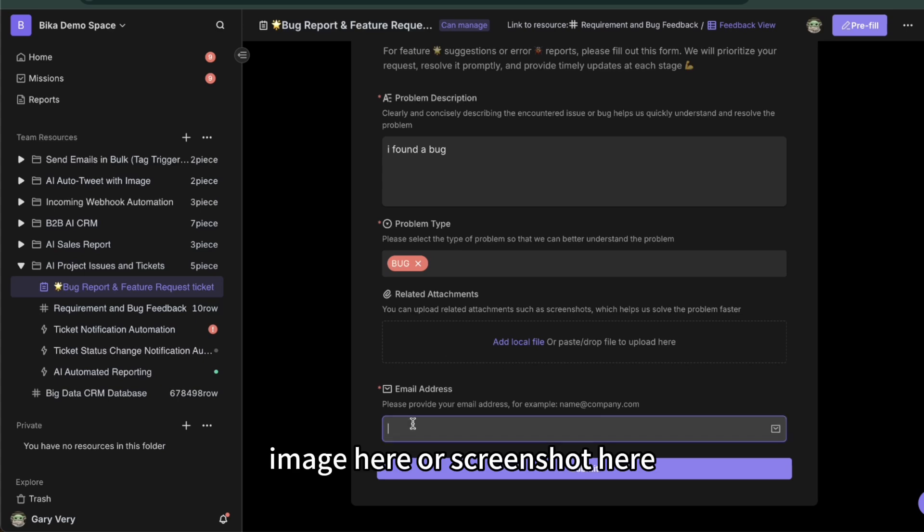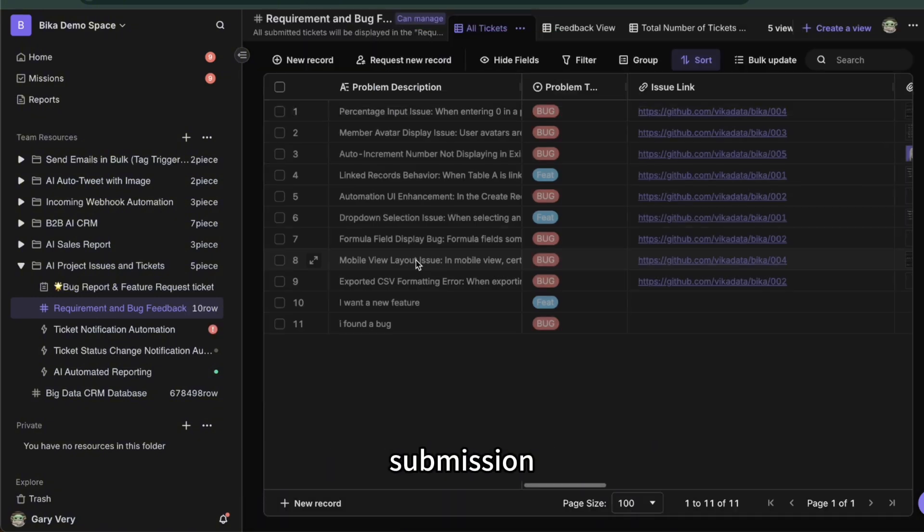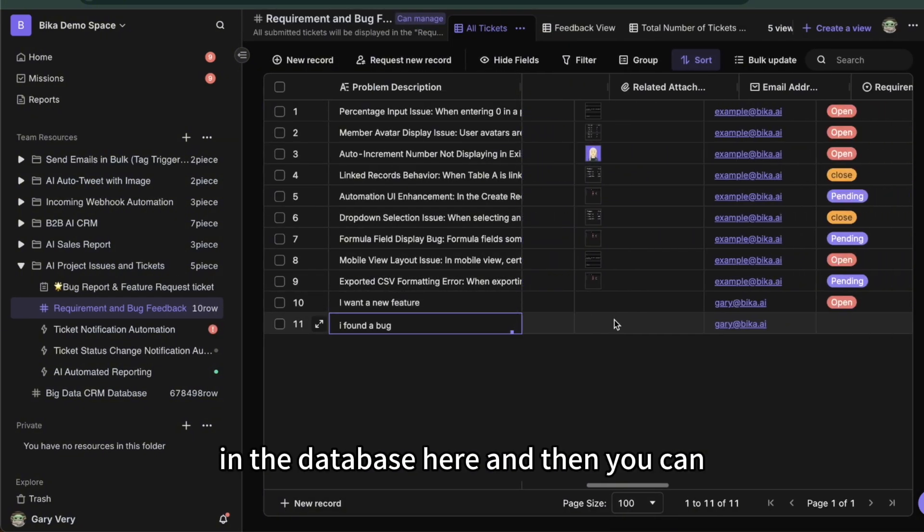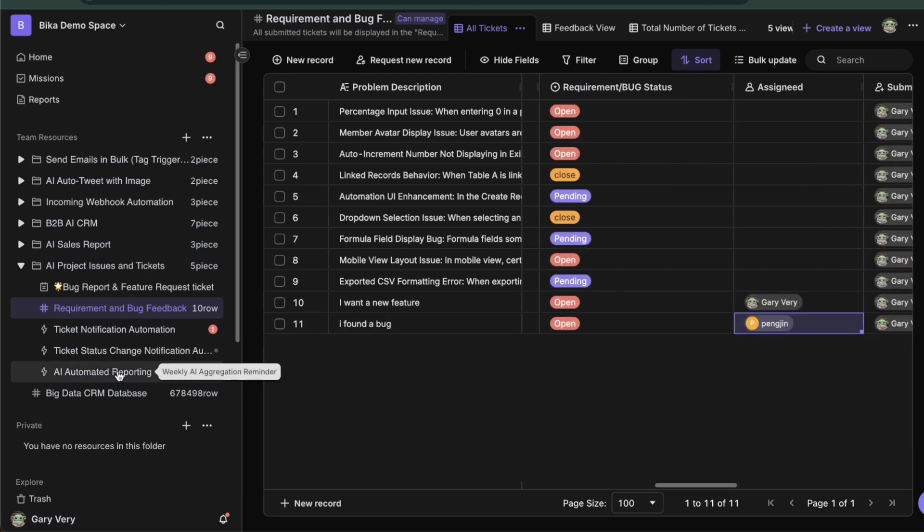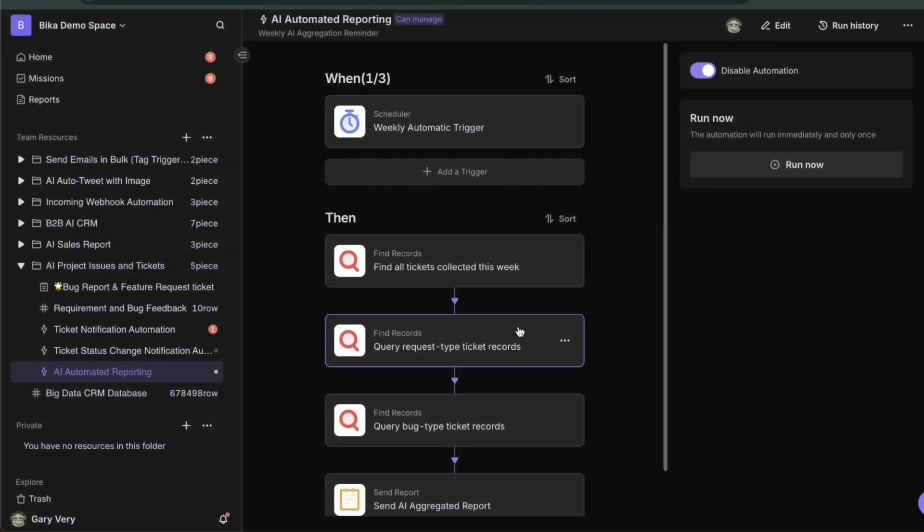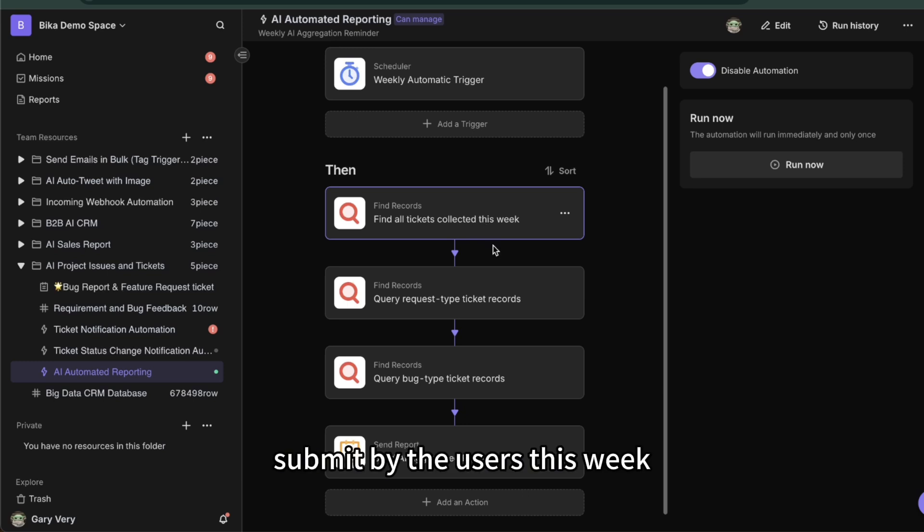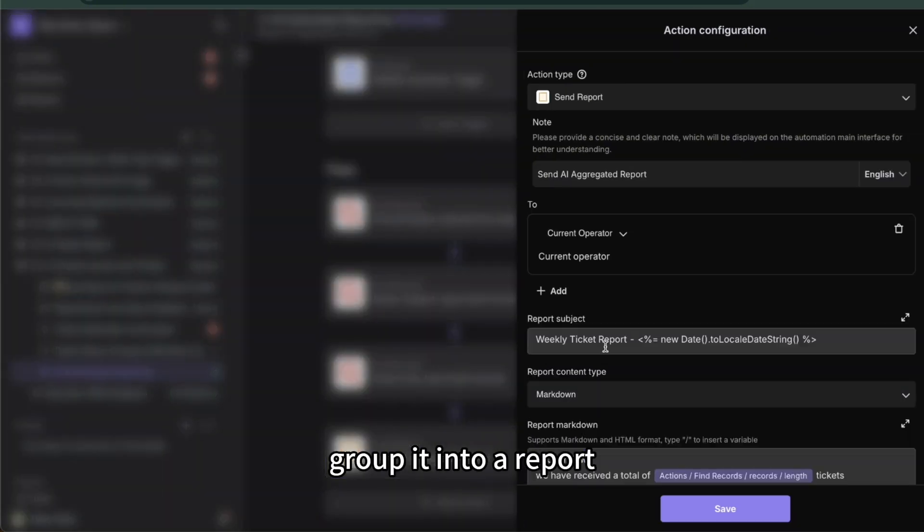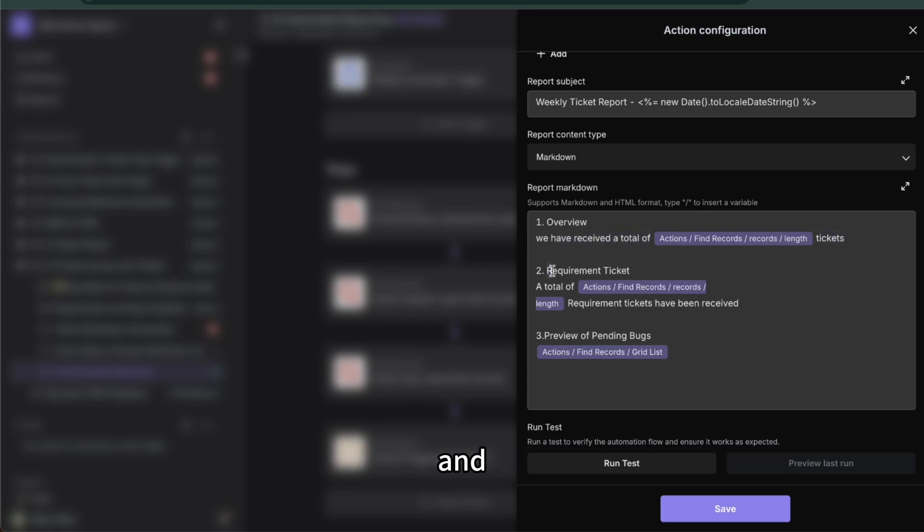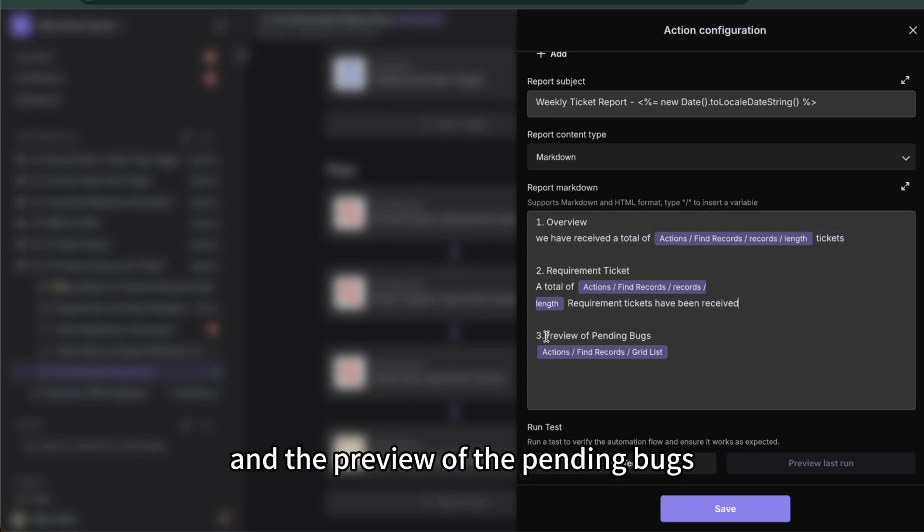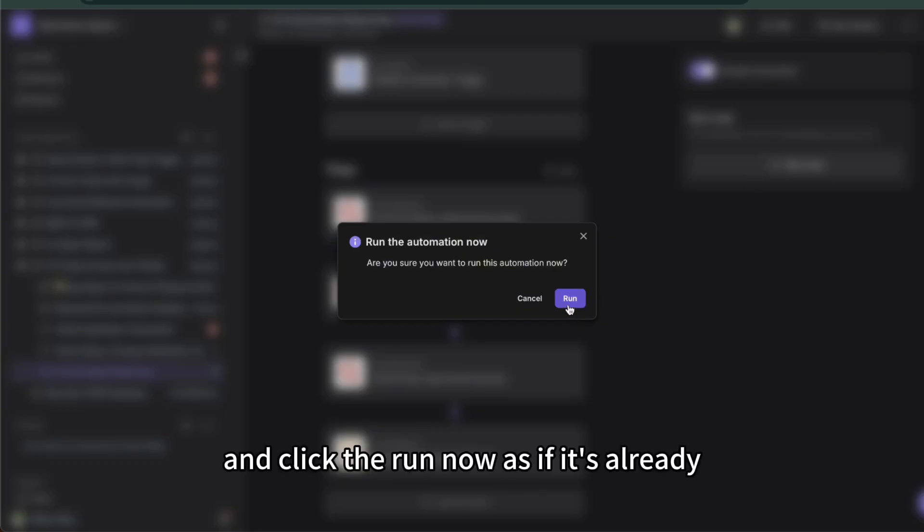When the user fills out the ticket here, for example I found a bug, and they can upload the bug image or screenshot here and fill out their email address, then you will receive the user's bug submission in the database. Then you can open the ticket and assign it to your development team member. And after one week, for example every week on Friday, the automation will find all the tickets submitted by users this week and query the different types of tickets and finally group it into a report. You can see the overview, it will give you the total of tickets, how many tickets you received in one week, and requirement tickets and the preview of the pending bugs.